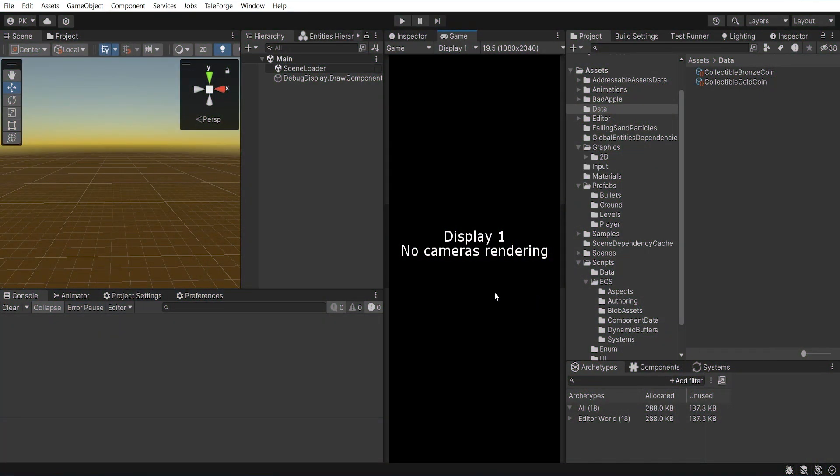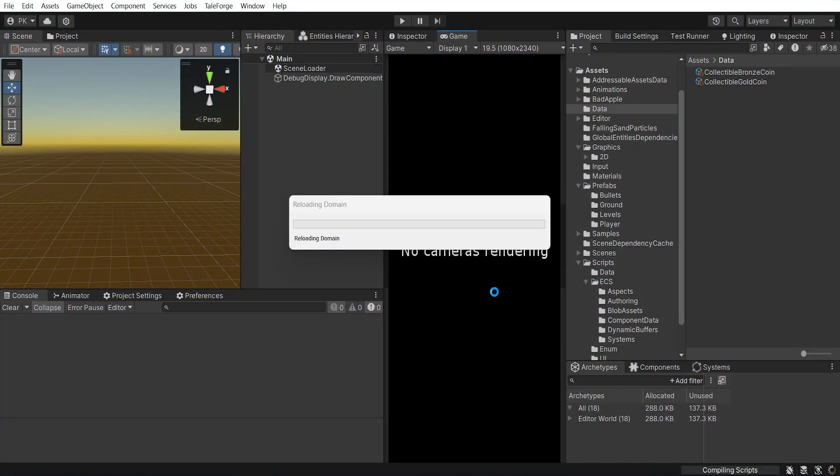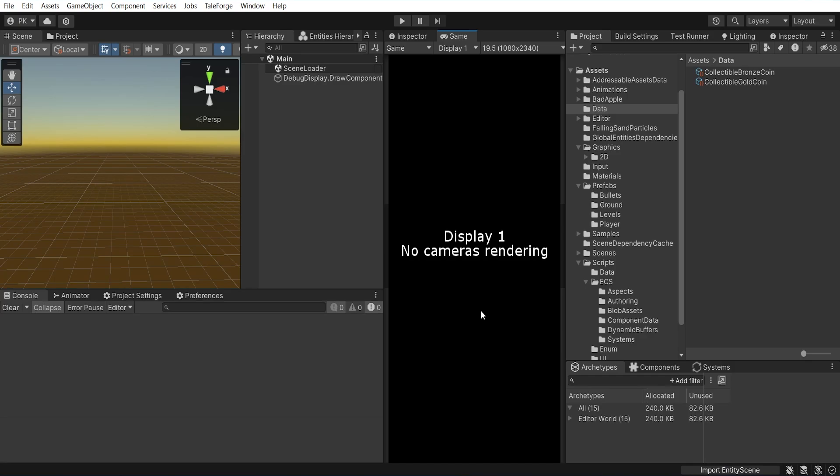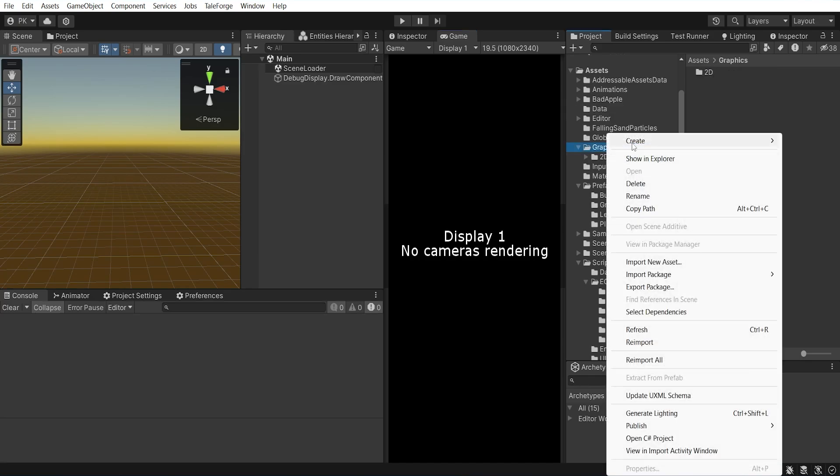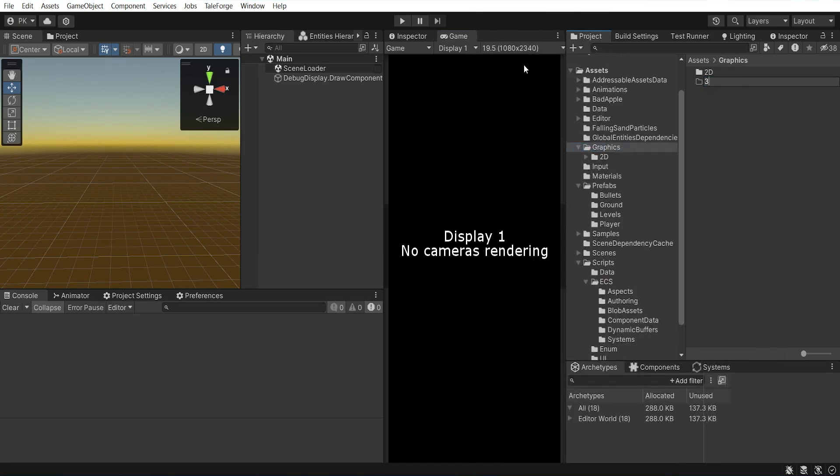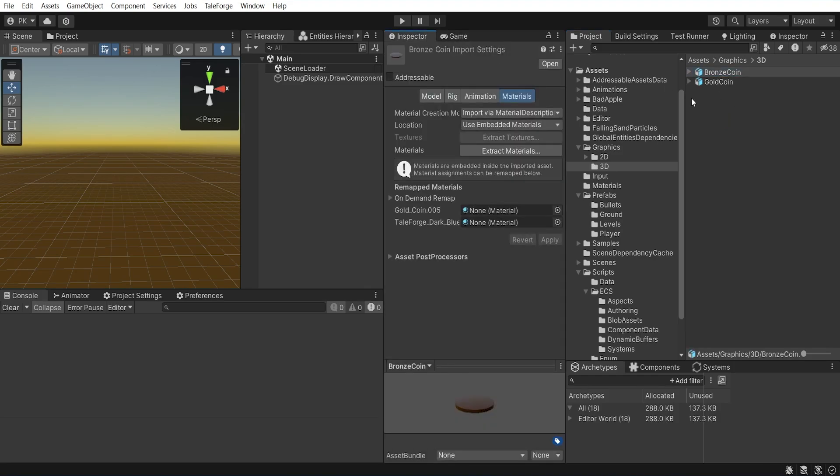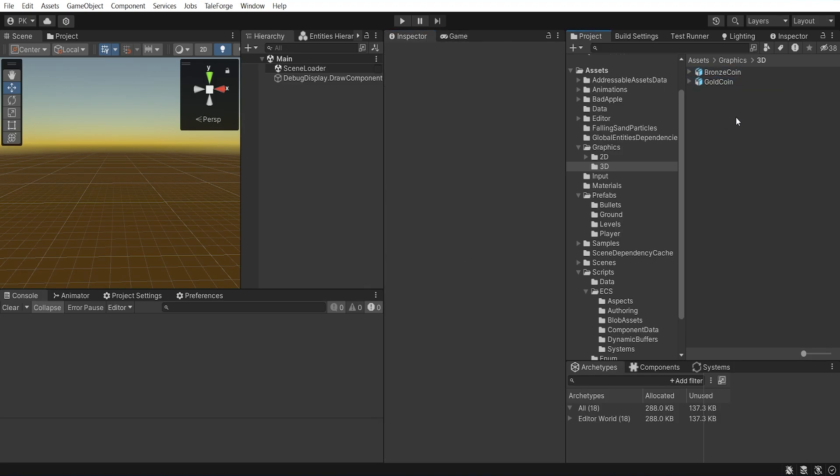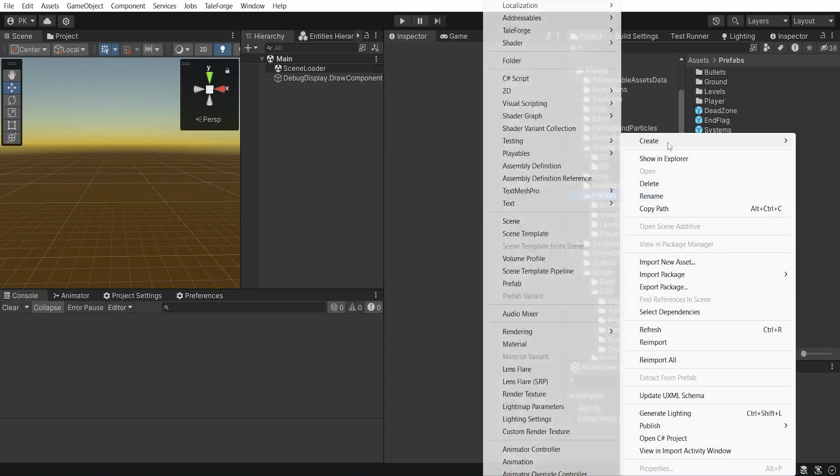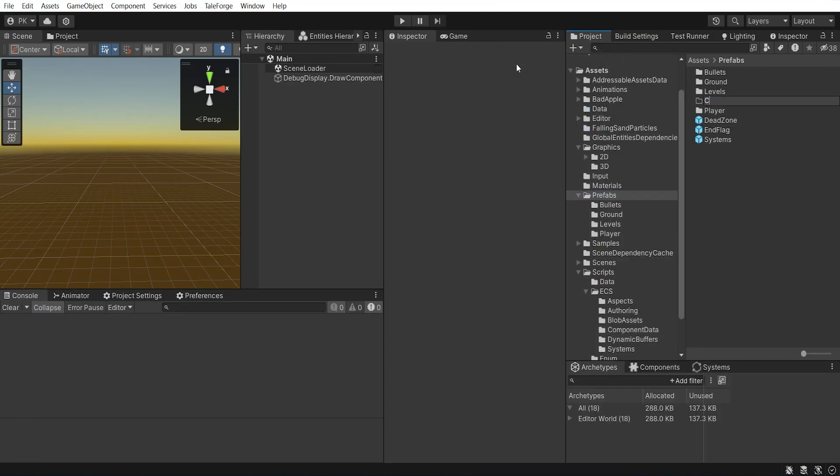Okay, back to Unity, wait for the compilation process to finish and let's create new folder inside graphics, 3D. Then add the collectible models, for me it will be gold coin and bronze coin FBX. Let's go to the prefabs folder and add a subfolder, collectibles.